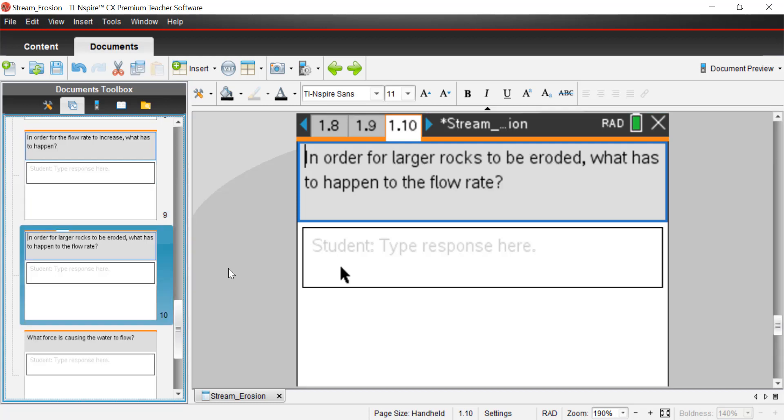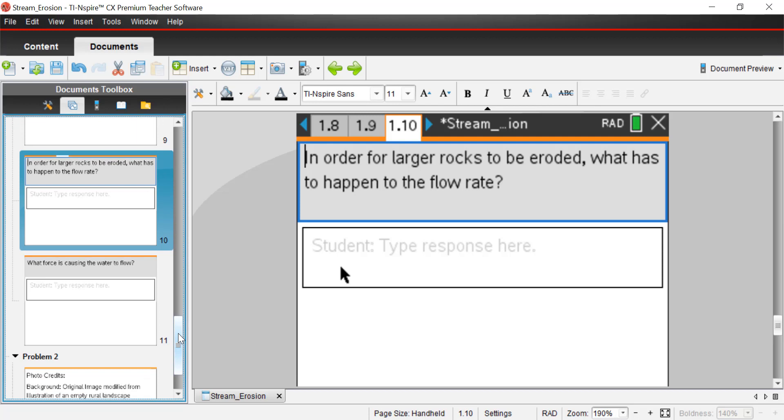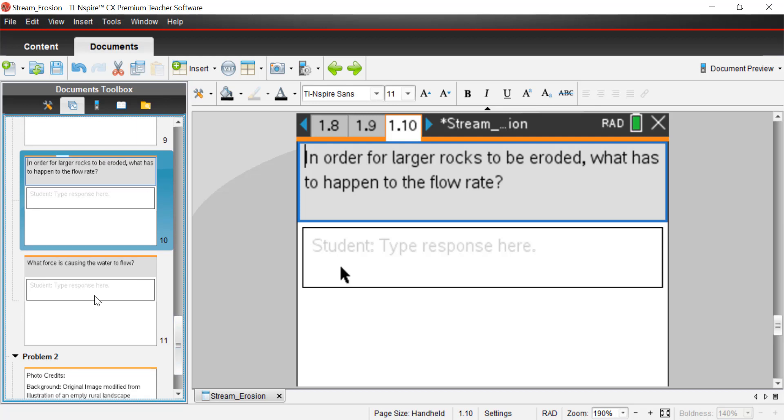Page 10, in order for larger rocks to be eroded, what has to happen to the flow rate? Well, obviously, if you want big rocks to move down the river, you're going to have to increase the flow rate of water. And like I said, you could do that by changing the stream bed, the river bed. That would be kind of hard to do. Another way to do it would be to increase the amount of water that's flowing through that river bed. And you'll have more force pushing against that rock.